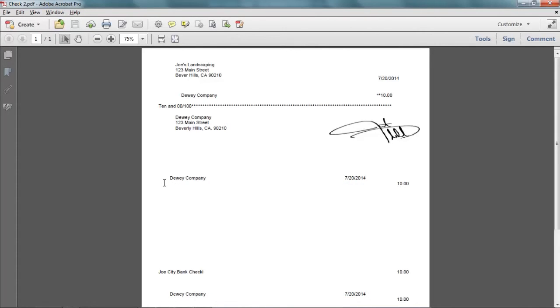So that's how you print the chart of account names on the check voucher. If you have any questions please send me an email. Once again this is James Fox and I'll see you next time.